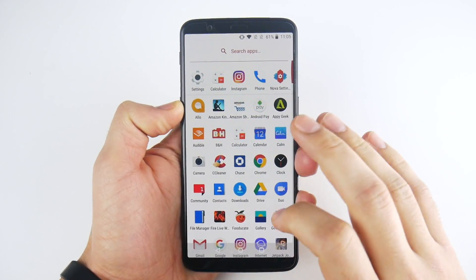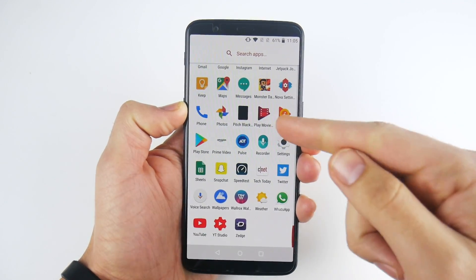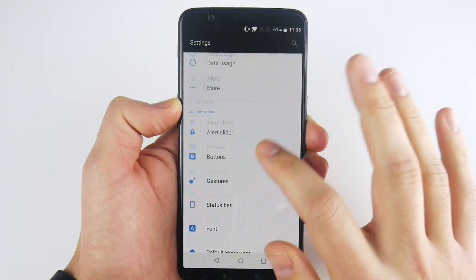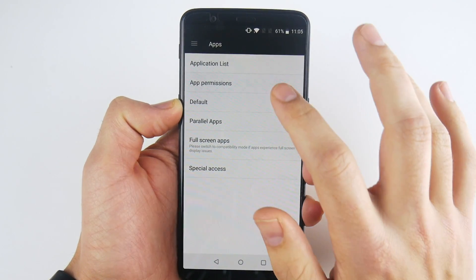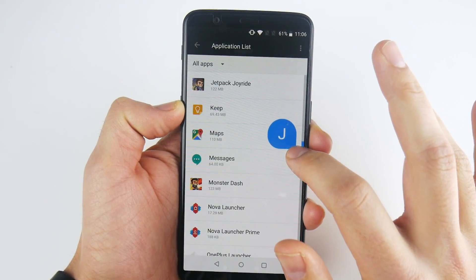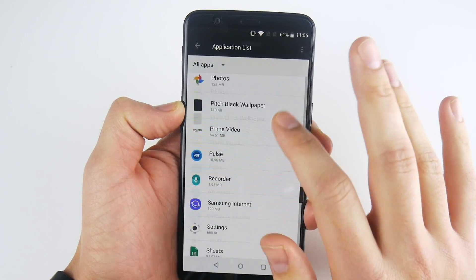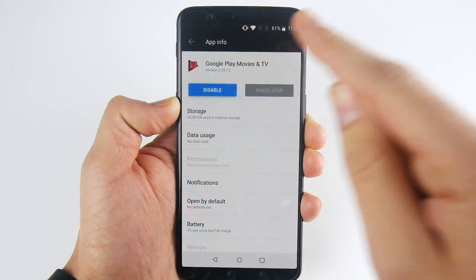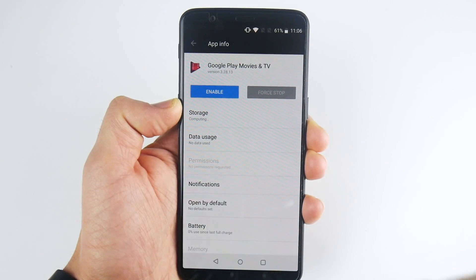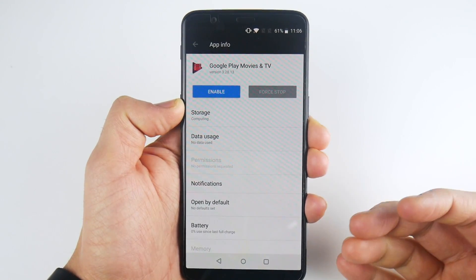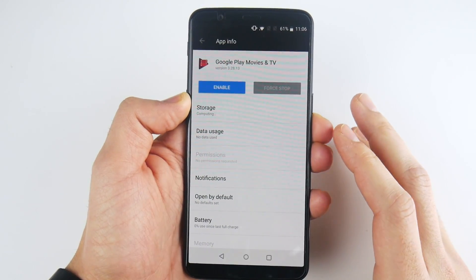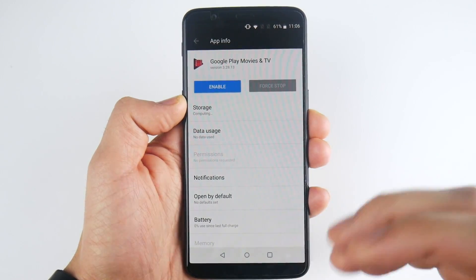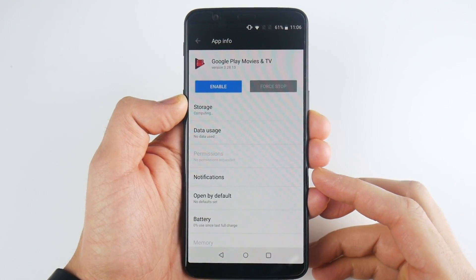The next tip has to do with disabling some of the stock applications that came on the phone that you're not using. For example, I don't use Play Movies or Play Music. Go into Settings, then into Apps, go to your application list, and find the app — like Play Movies. Right here you can see where it says Disable. If you disable this application, it's not going to be collecting data or storage, and it should improve performance. Any applications that OnePlus gave you on the system that you can't actually delete — just go ahead and disable them. You should get a little bit better performance because you'll have less resource hogging going on in the background.